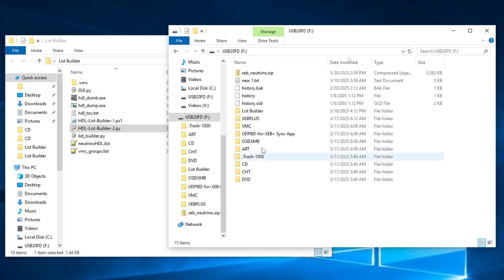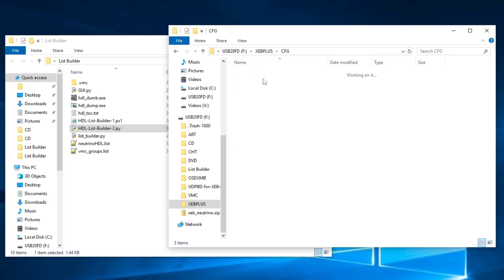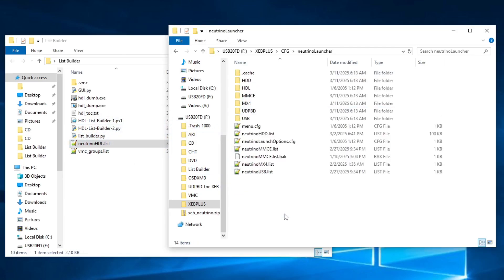The final step is to take this file and copy it into XEB+, CFG, Neutrino Launcher on the USB drive. You'll have to repeat this process every time you add or remove games from your hard drive.